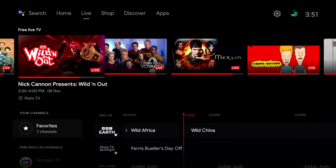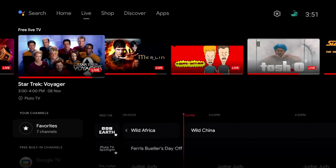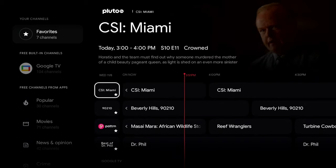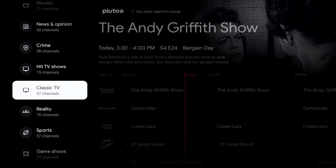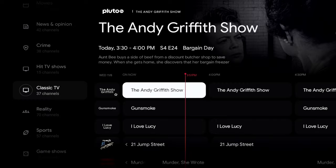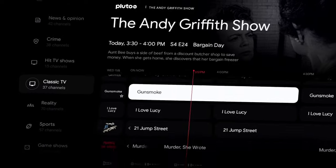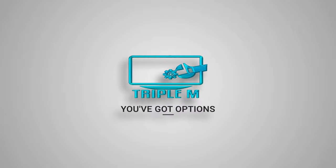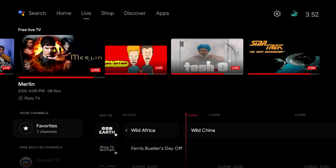Welcome back to the channel, Triple M here. Today we're taking a look at the Nvidia Shield and its built-in free TV area. This area has hundreds of live channels, pulling from different sources — movies, TV shows, crime, and a ton more built in. The good thing is that very minimal effort is needed to get this up and running. If you're new to the channel, subscribe and smash the notification bell.